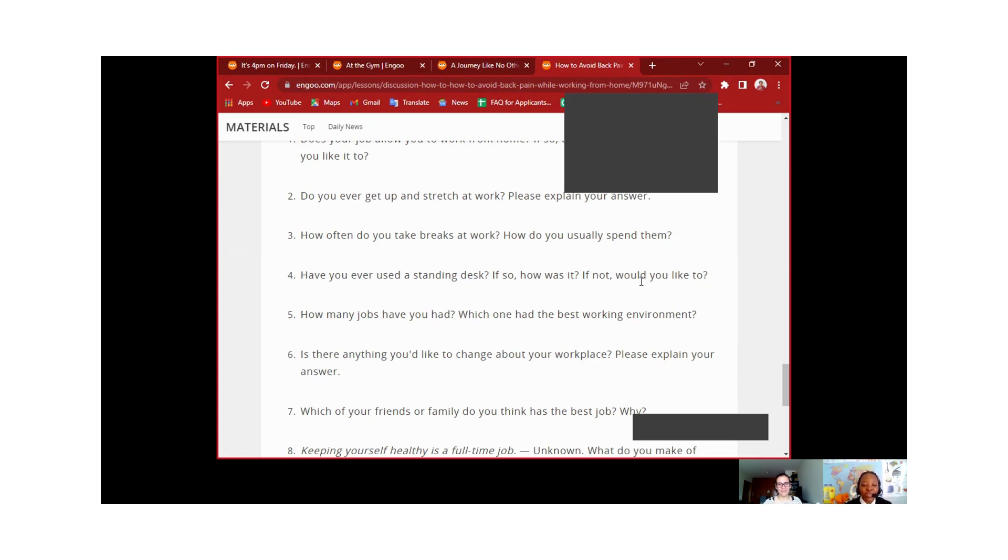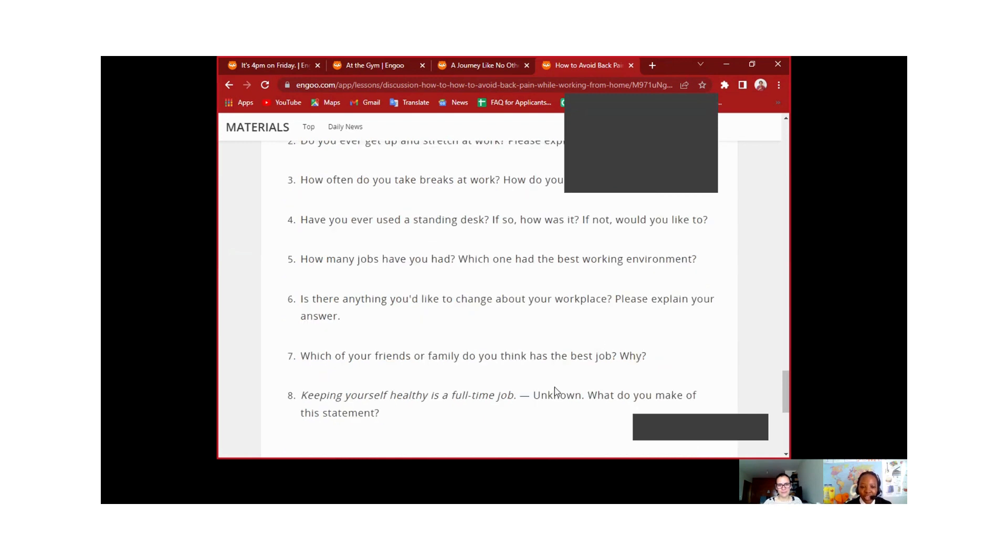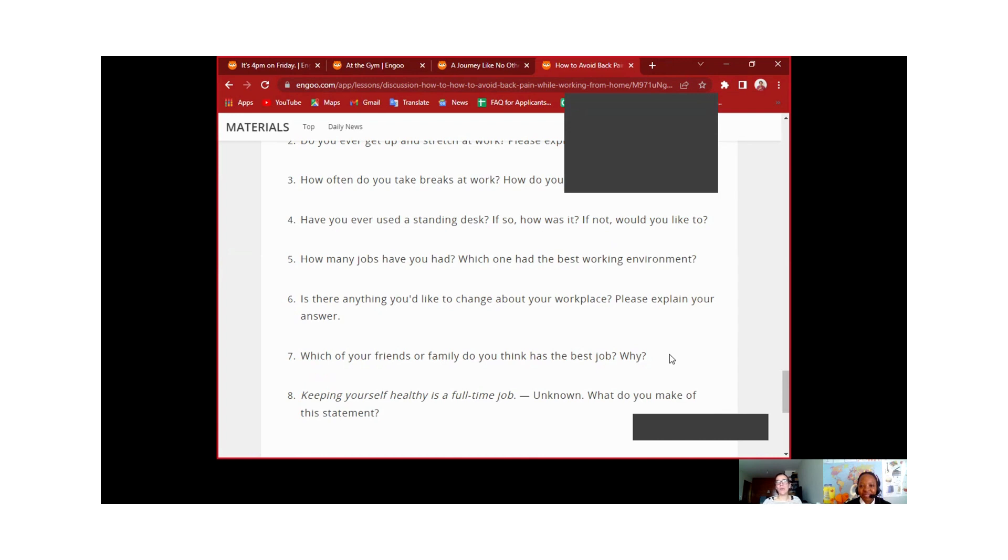So which of your friends or family do you think has the best job and why? Oh, good question. I don't know. Because some jobs has, each job has the good and the bad things, you know.